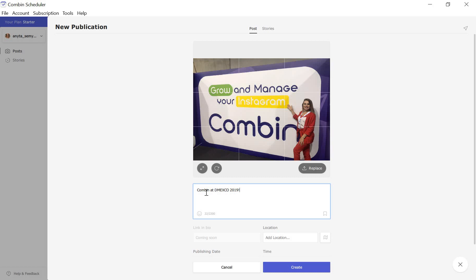Intervals, paragraph breaks, symbols and emoji will remain unchanged in the published post. If you want to, you can also tag a location — just type the name of the place into the Location input field.